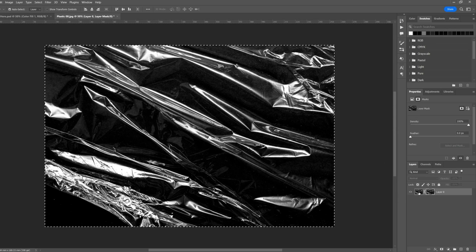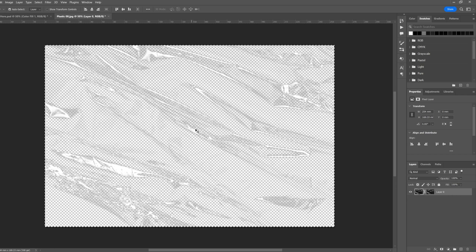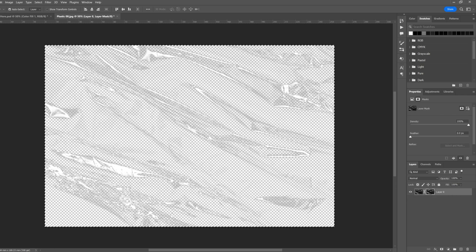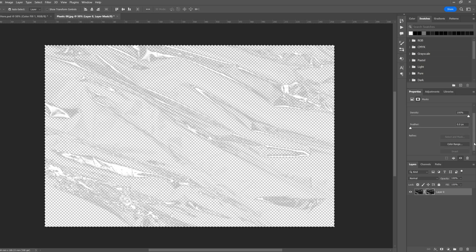And if we select the layer, you'll see that it has taken all the dark areas and made them transparent. If you don't quite like the look of the mask, you can change the feathering and the density here.